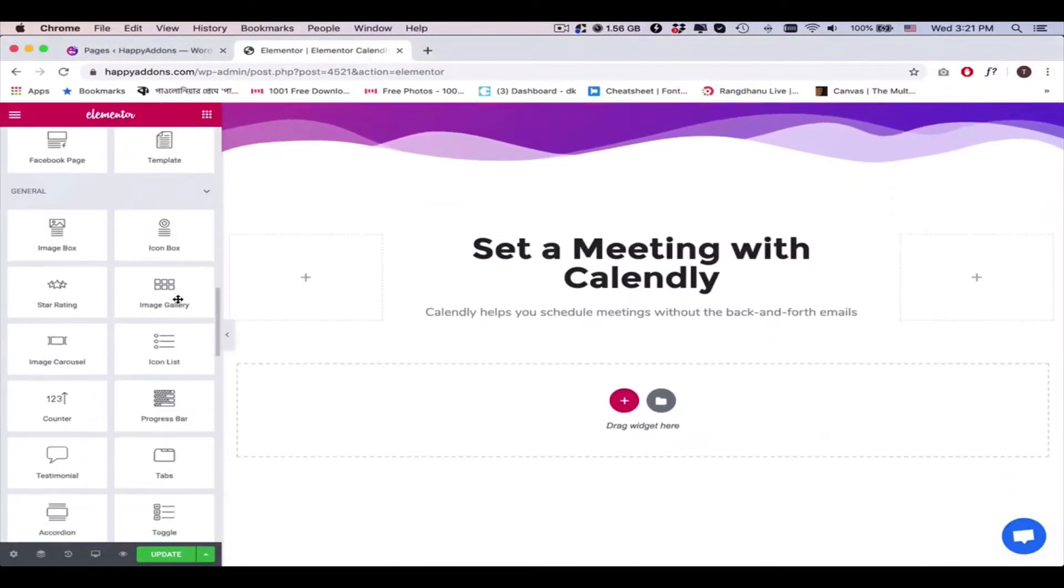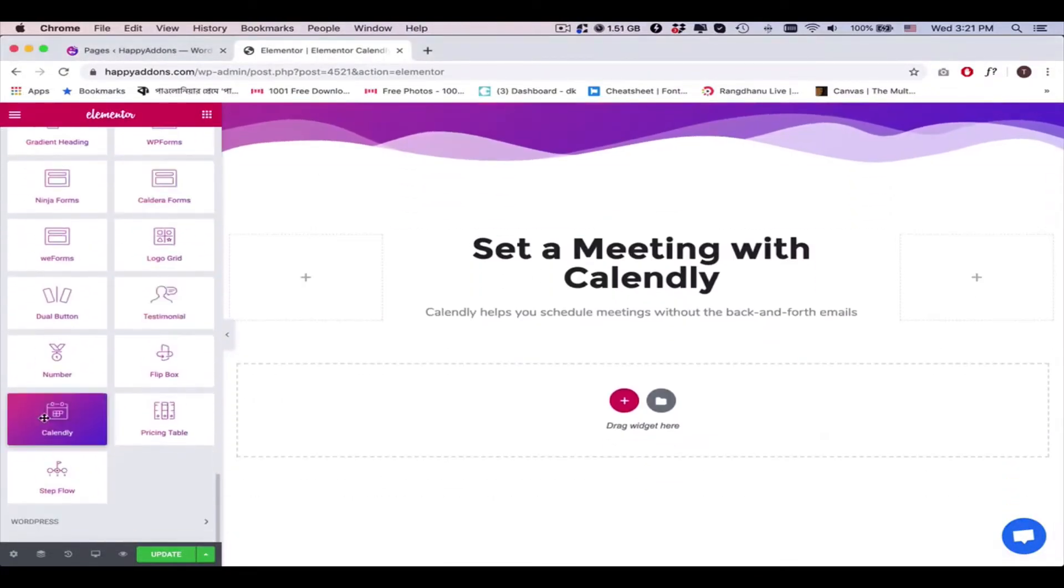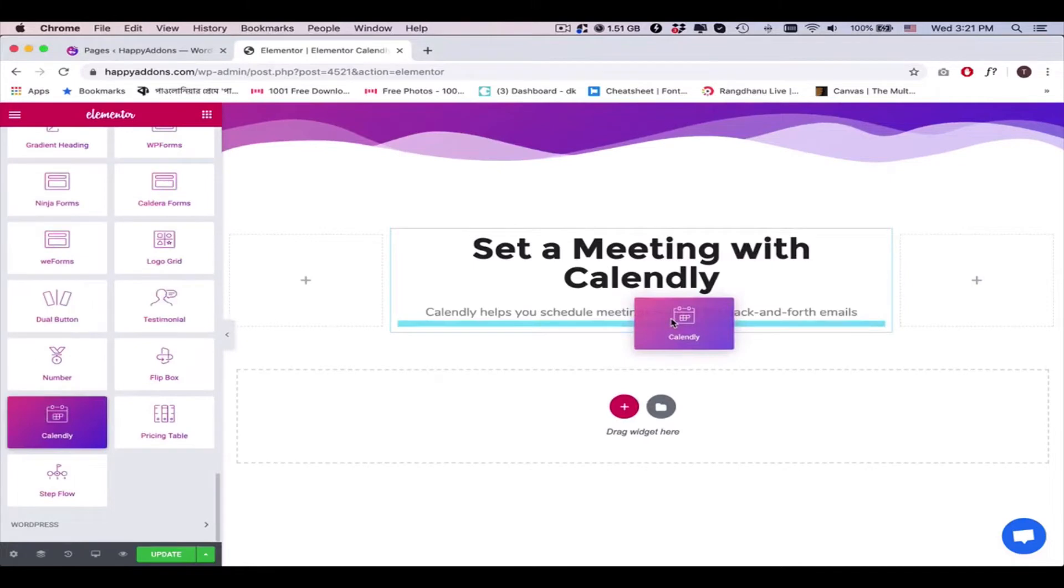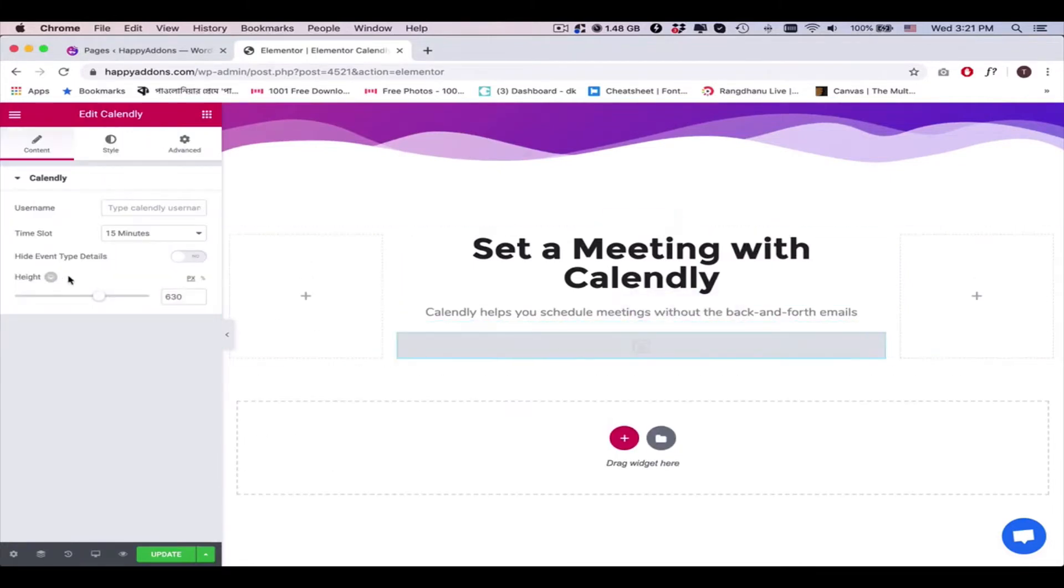Open the Elementor editing panel, add the widget here, and you'll get an interface. Here you need to type your Calendly username.